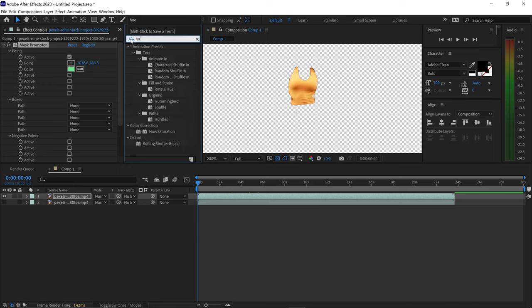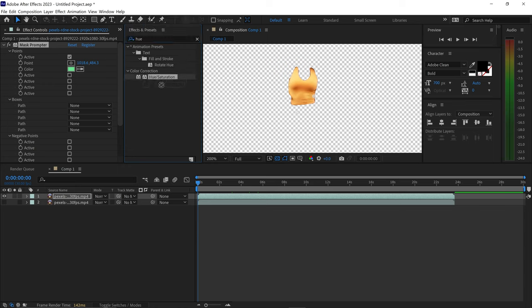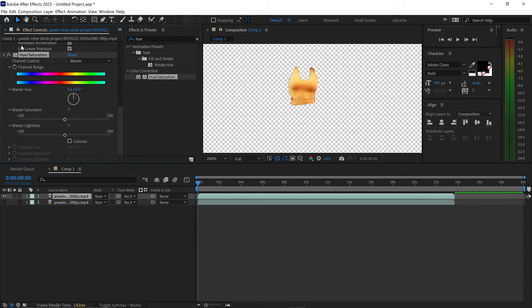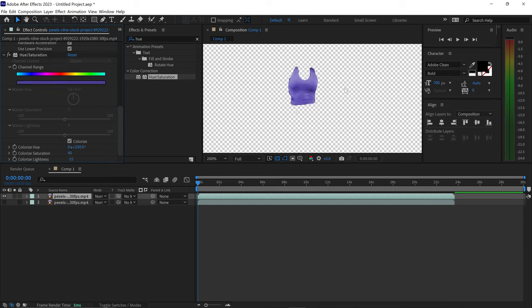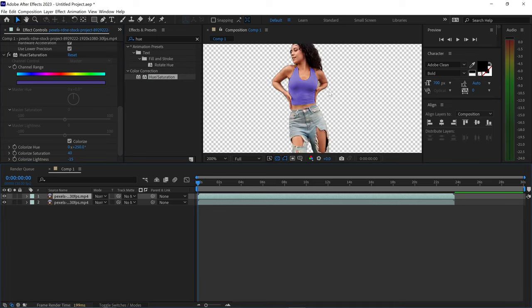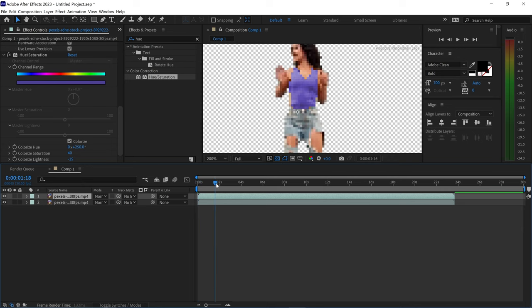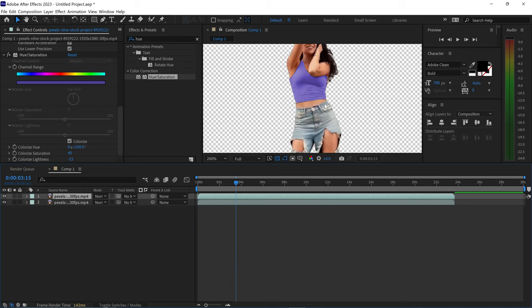Apply it onto this layer, click on colorize and we can set this to something like 250, we can set this to 40 and then minus 15 and this will give us this nice purple color right here. We can then bring back the original and you can see we now have a different colored top.